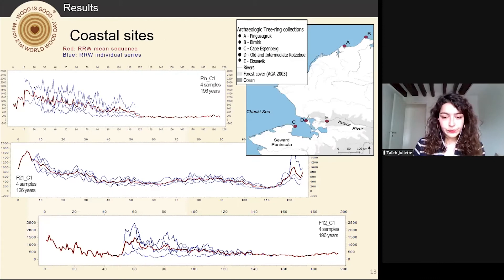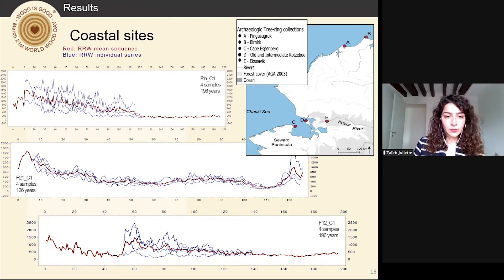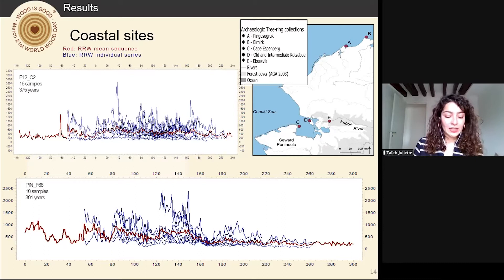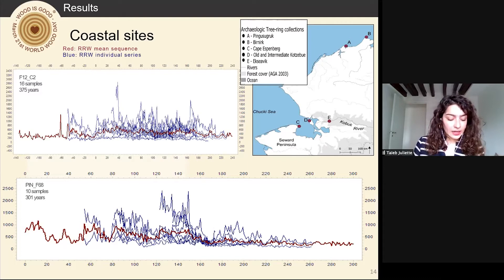From the coastal site wood disks, we were able to build five highly cross-dated floating sequences: one sequence from the Pingosuguruk site made of four disks, two sequences from Cape Espenberg made of four samples each, one particularly robust sequence from Structure 12 at Cape Espenberg made of 16 disks, and one sequence combining both Pingosuguruk and Cape Espenberg samples made of 10 disks. Six additional isolated floating sequences composed of two to three samples each were also built. The number of unrelated floating chronologies is due to the multiple origins of coastal driftwood.